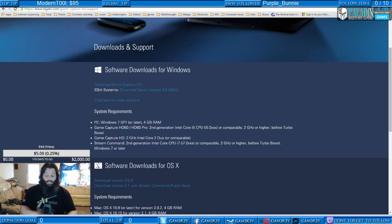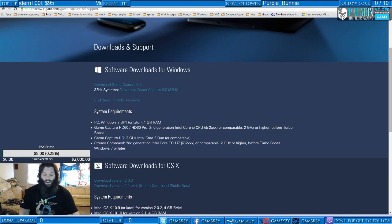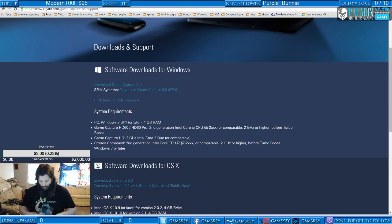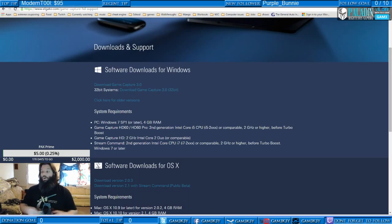This is one hell of a controller, guys. I like this. Let's get our batteries out and get our system going.